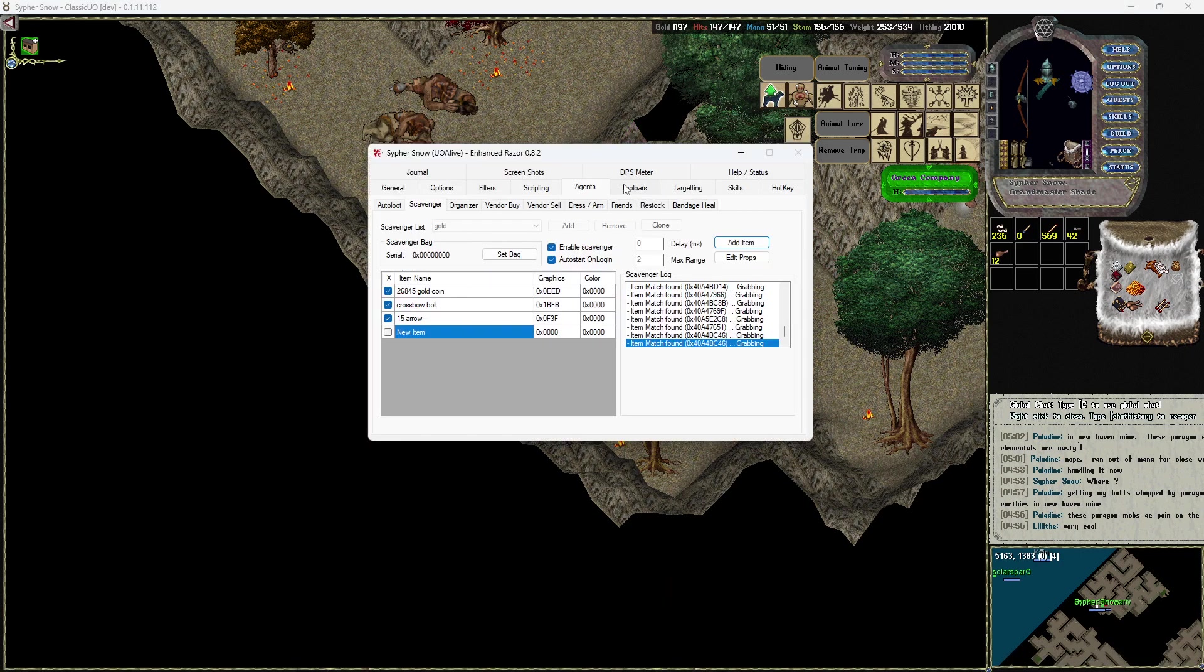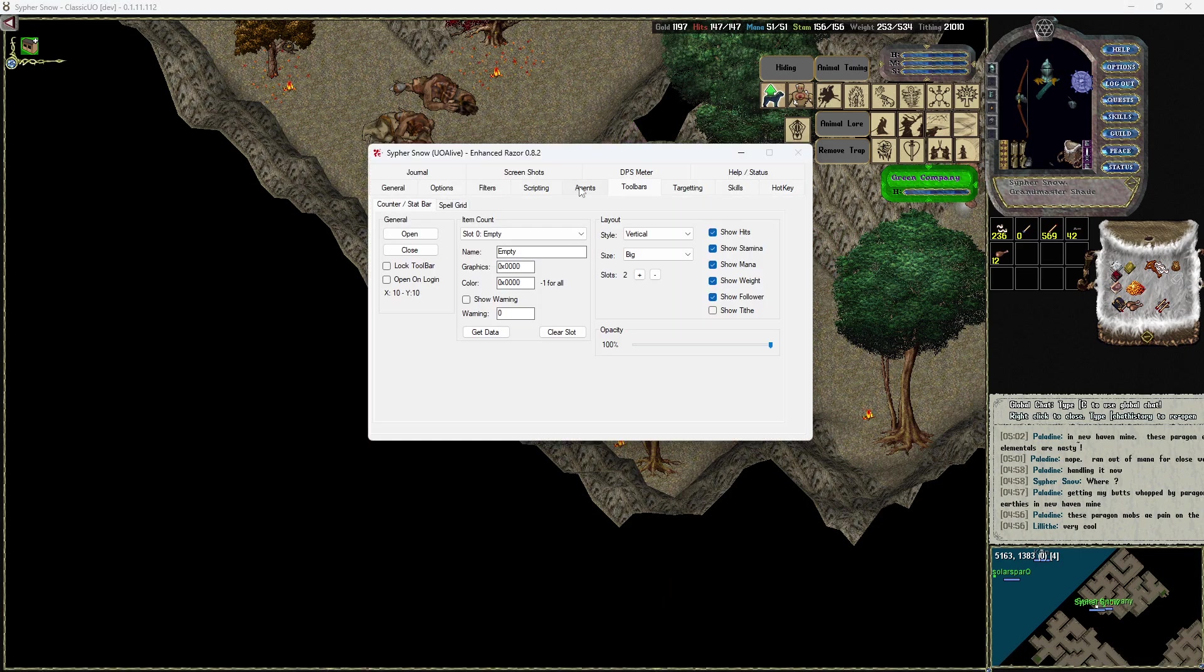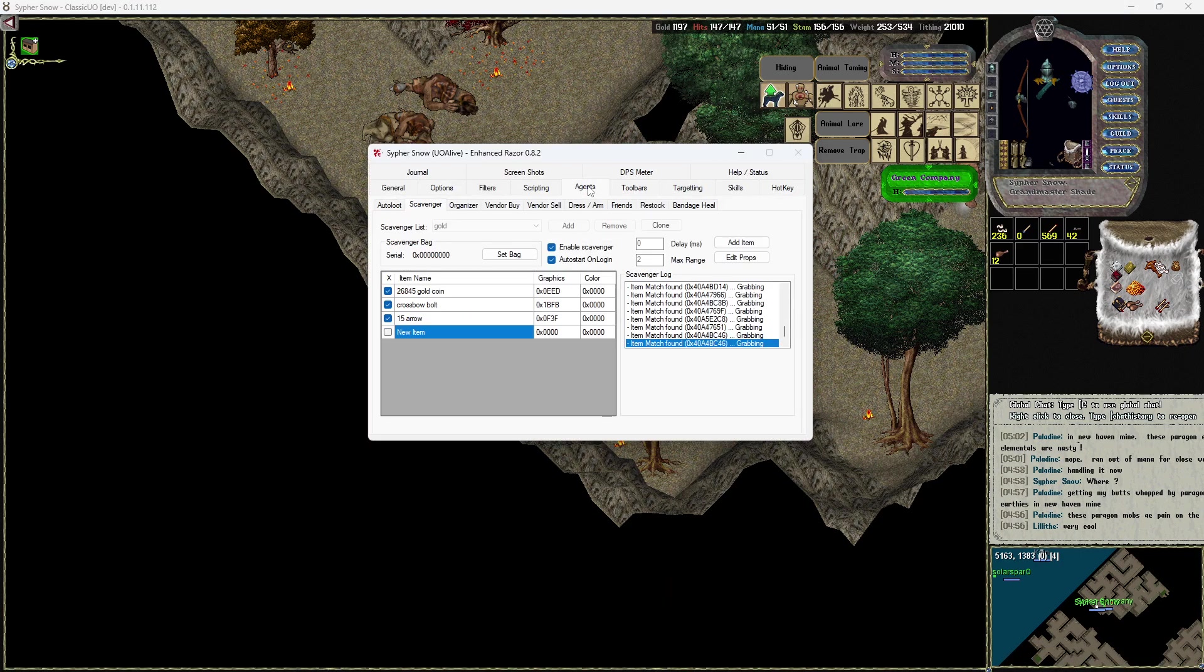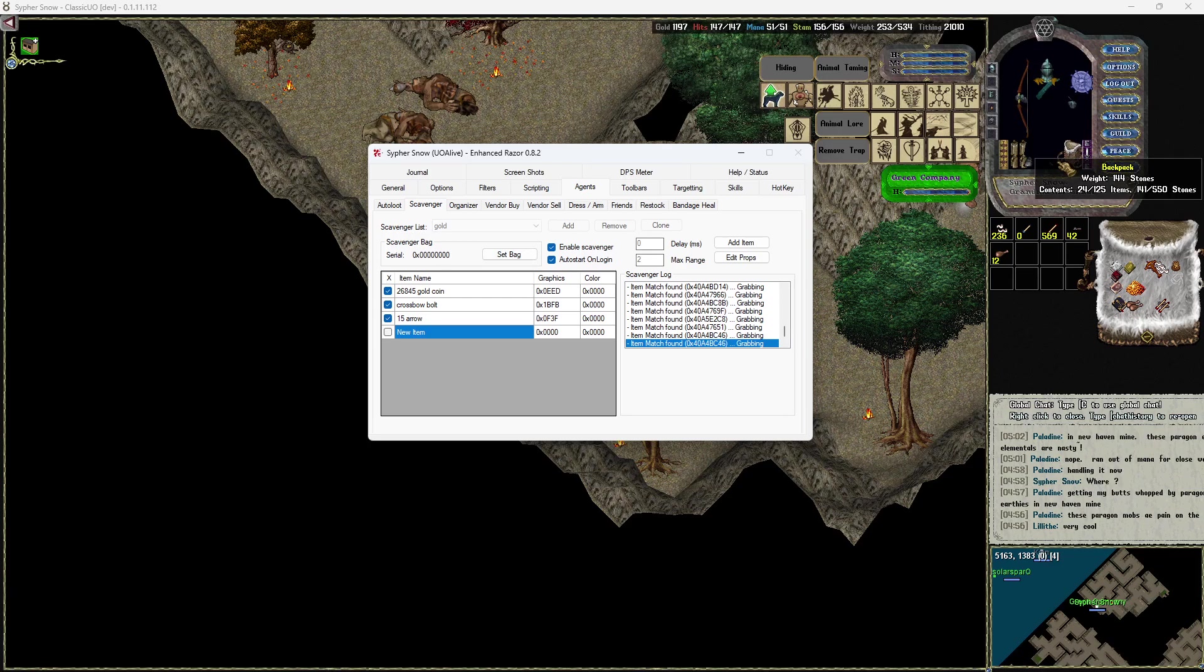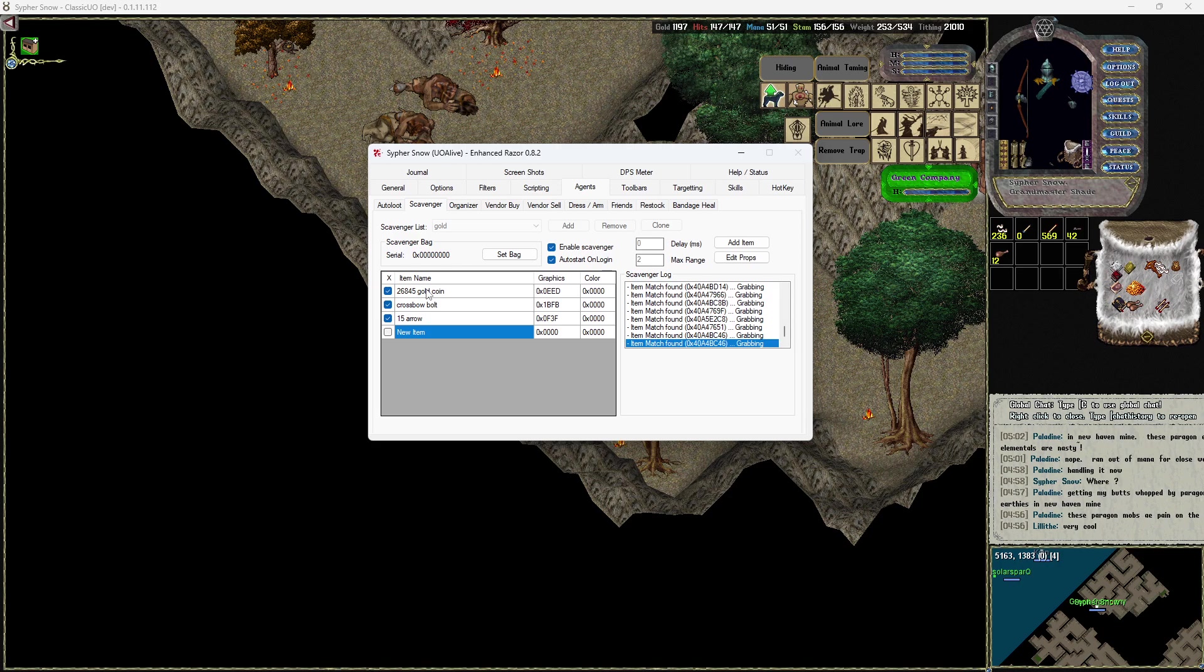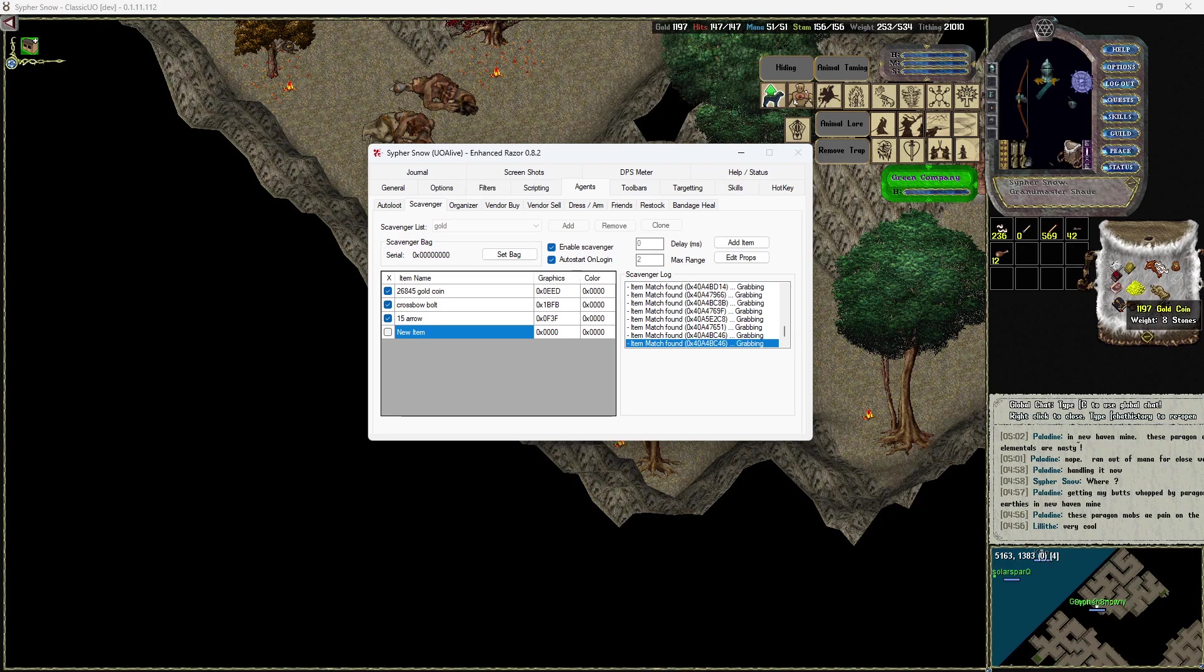You're gonna want to go over to Agents. On this you're gonna want to set the bag to your main bag here, and then you'll add item. And when you do that you'll click on, let's say, the gold or the arrows or whatever it may be that you want to be able to pick up that you usually find laying around.